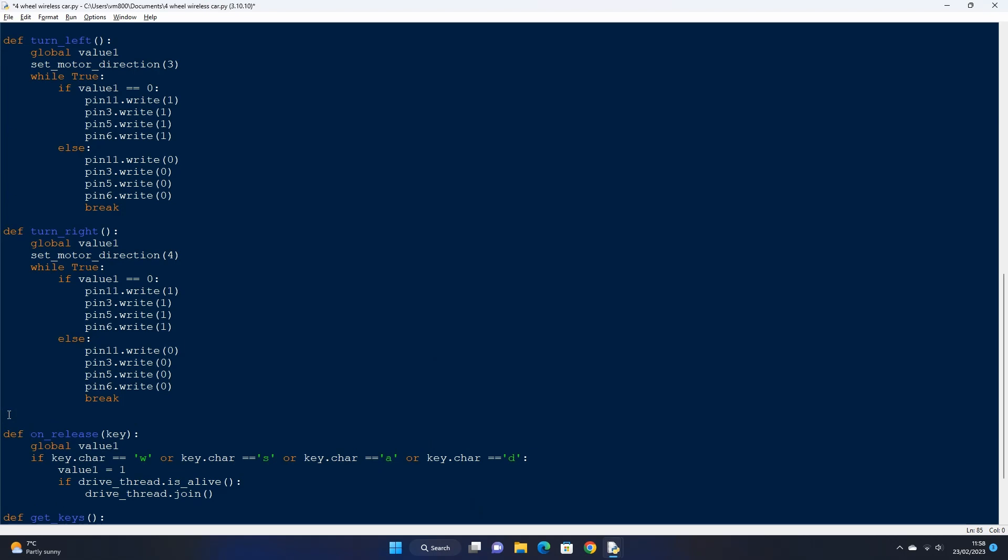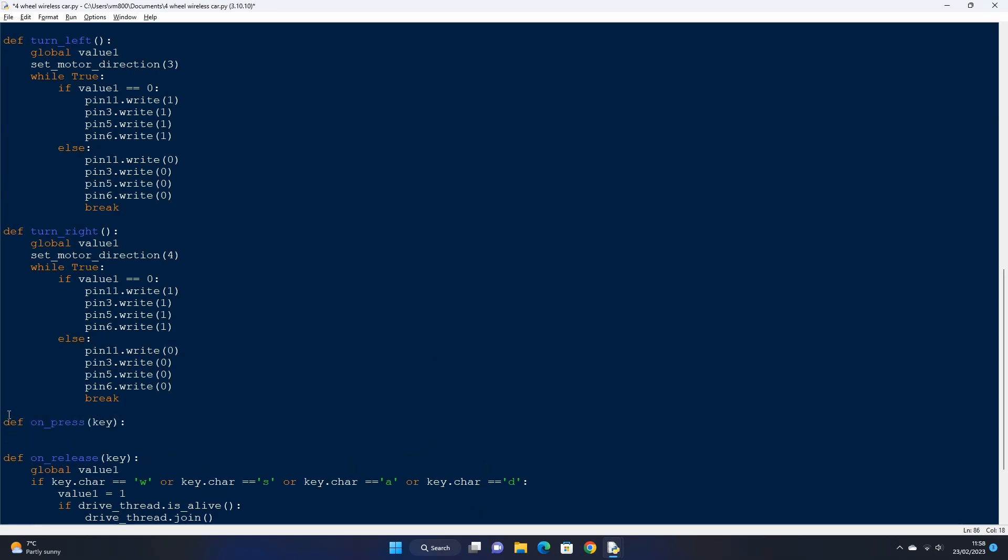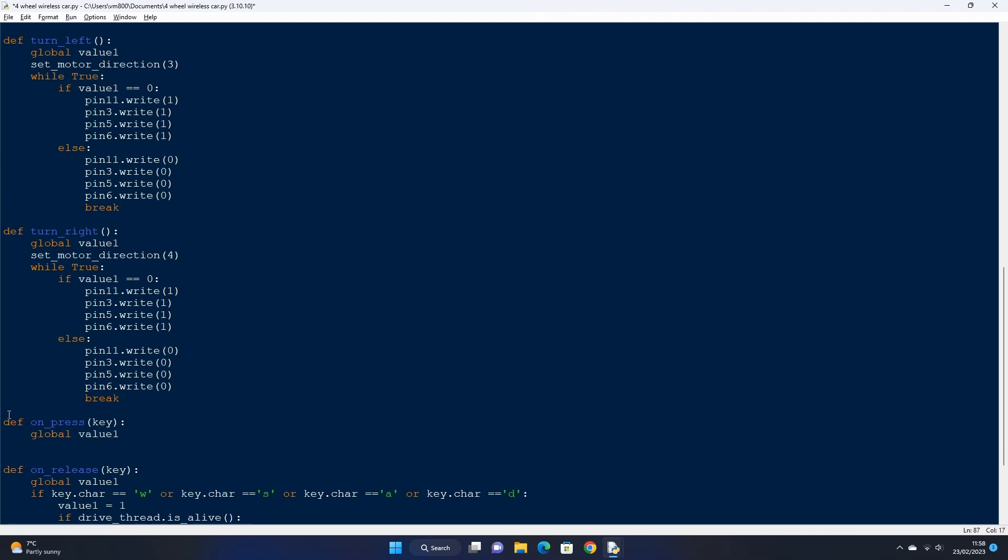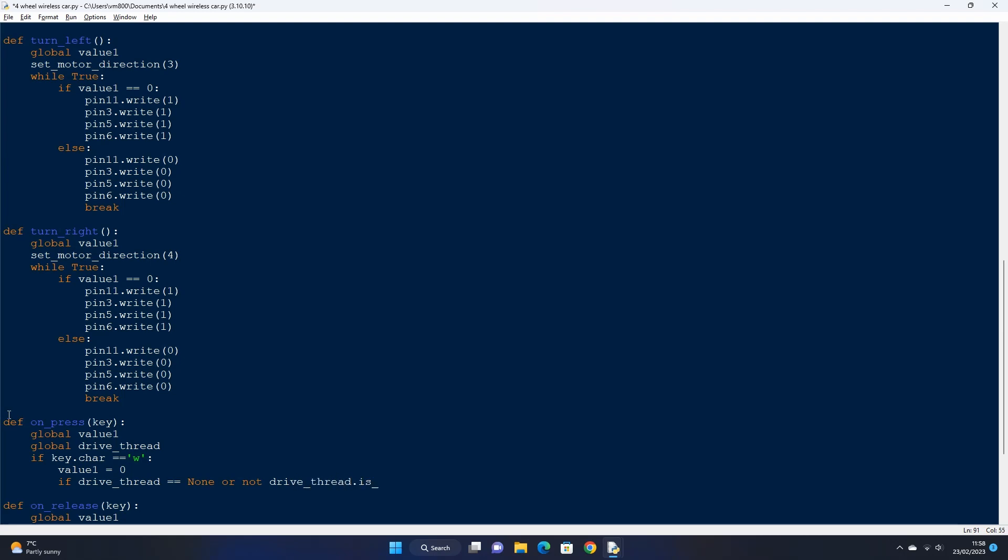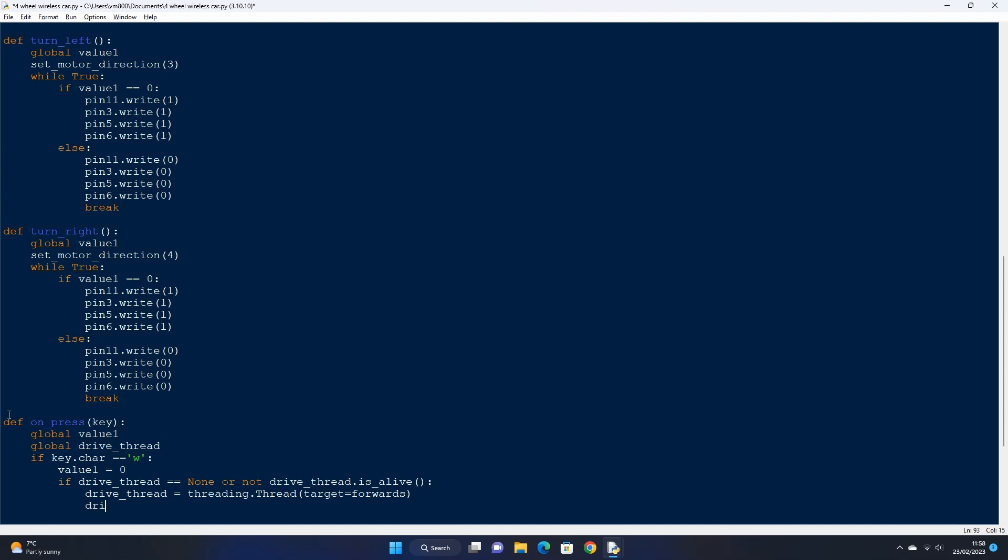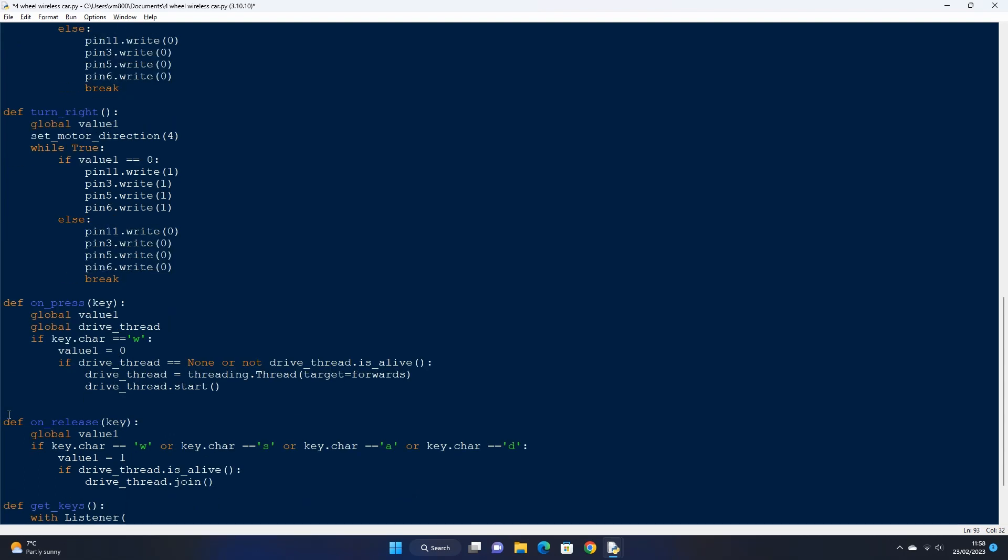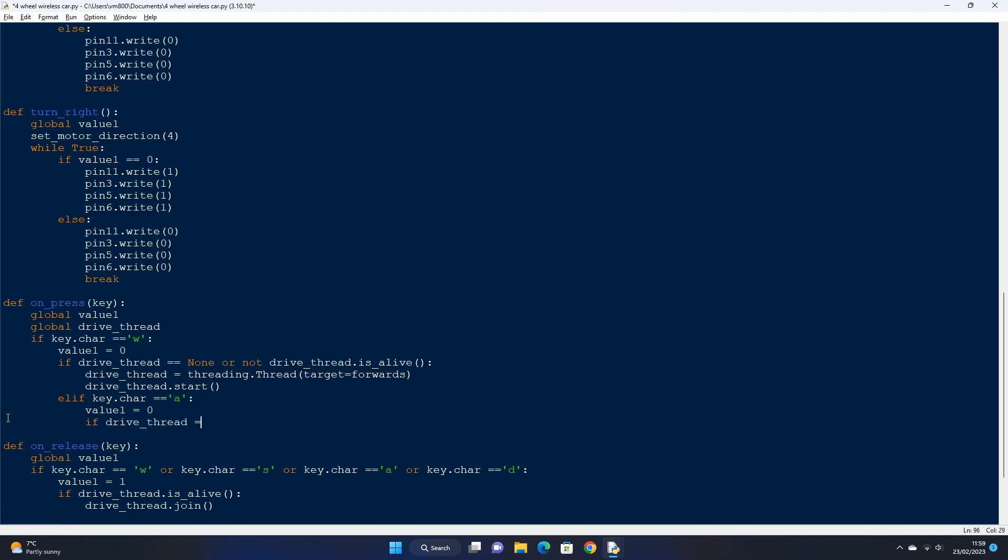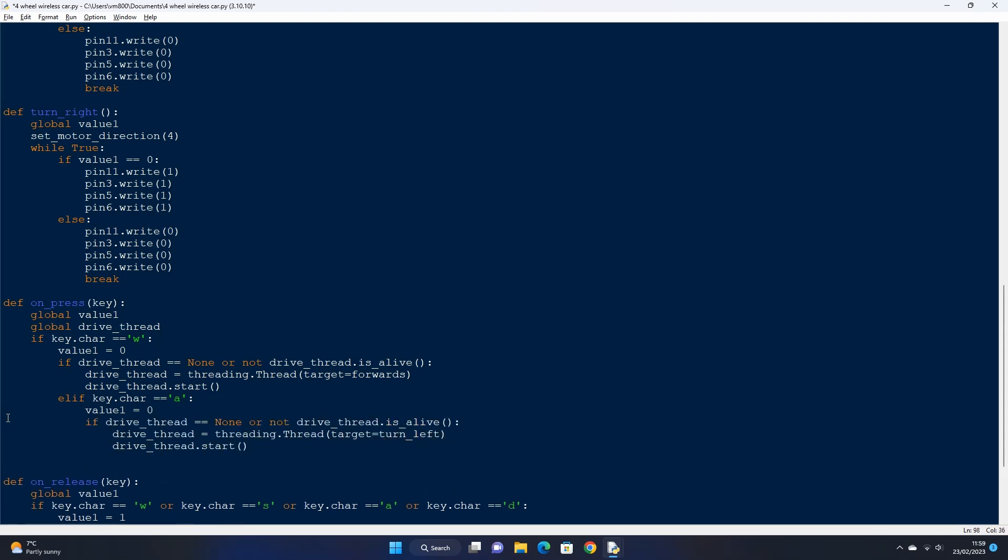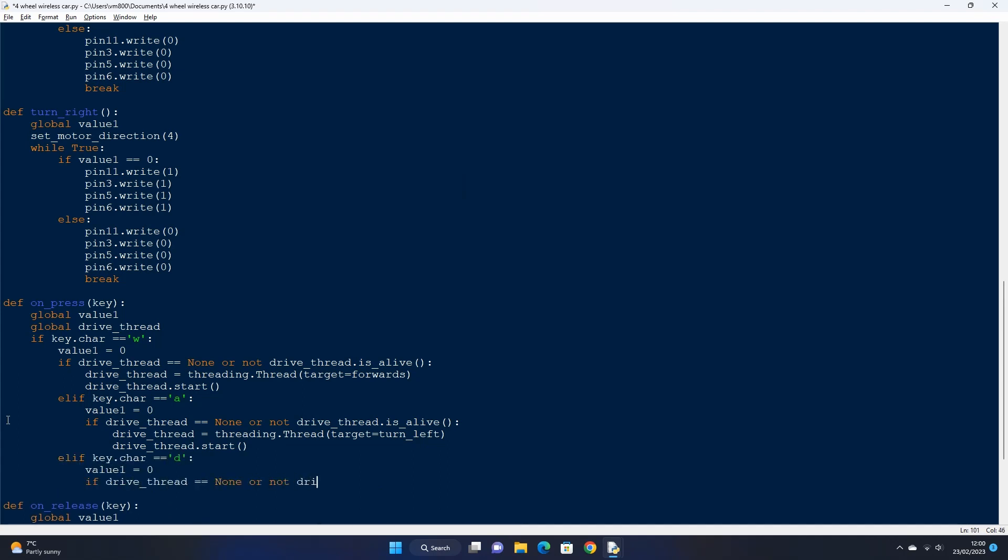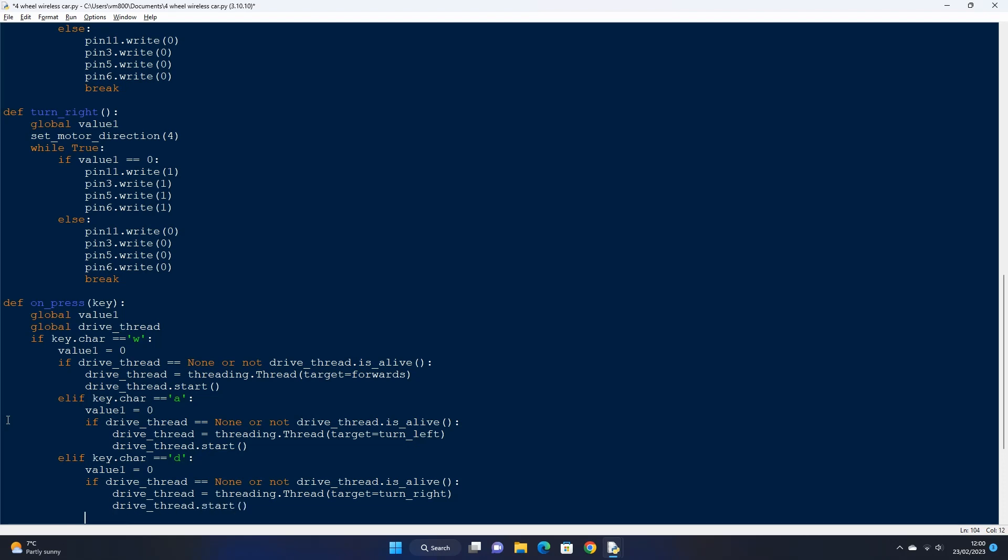Let's now create our on press function which checks if the W, A, S or D keys have been pressed. Let's create an if statement for each option. First we want to set value 1 to 0 so that power is sent to our motors. Then we want to check if there is currently a drive thread running. Only if a drive thread isn't running do we want to start a new thread. Otherwise we will get a backlog of new threads continually in the loop. So if there are no drive threads we want to start a new drive thread and target the corresponding direction function. In the case of the W keyboard key we want to call the forwards function. Then we can start the thread. We then can create a similar function for the A, S and D keys, just changing the target of the thread to the correct directional function. So turn left for the A keyboard key, turn right for the D key, and call the backwards function for the S key.